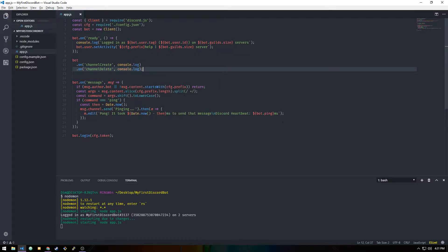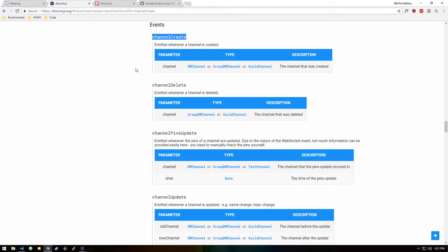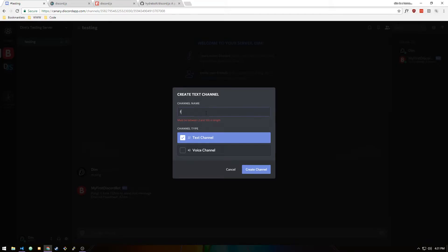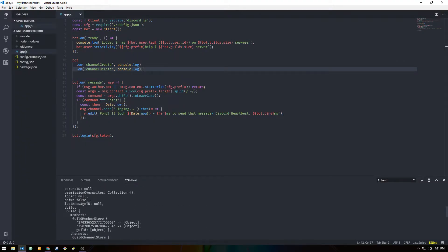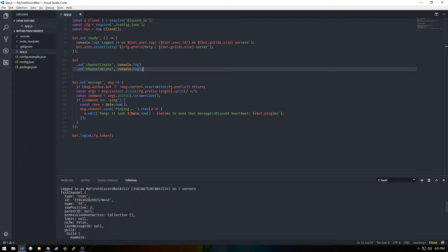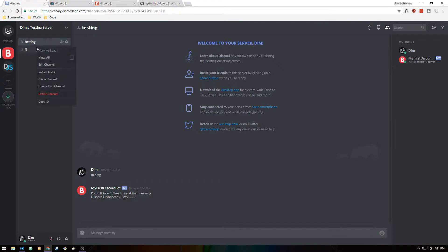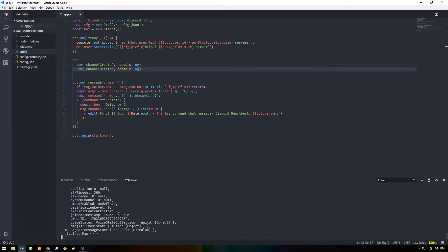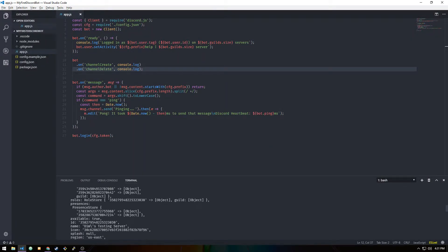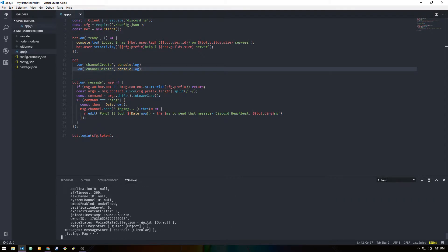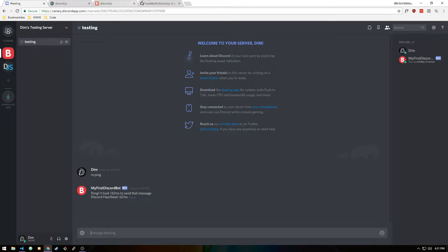Now if we go into our Discord and create a channel called 'ff', we can see it console-logged that the channel was created — it shows the name 'ff', position 2, and everything like that. Then if we delete it, it logs the text channel that was deleted. That's basically how the majority of these events work.